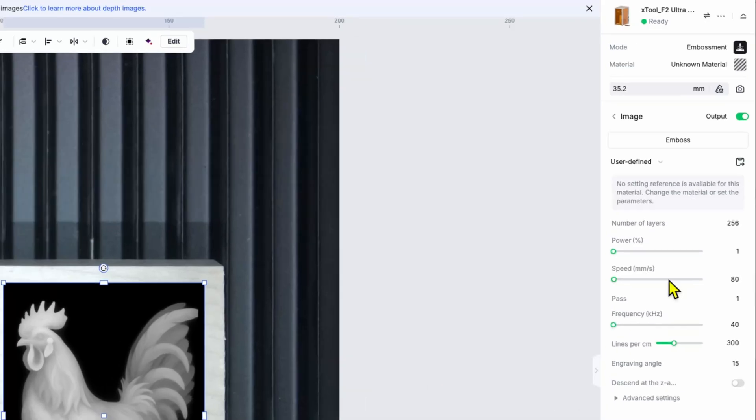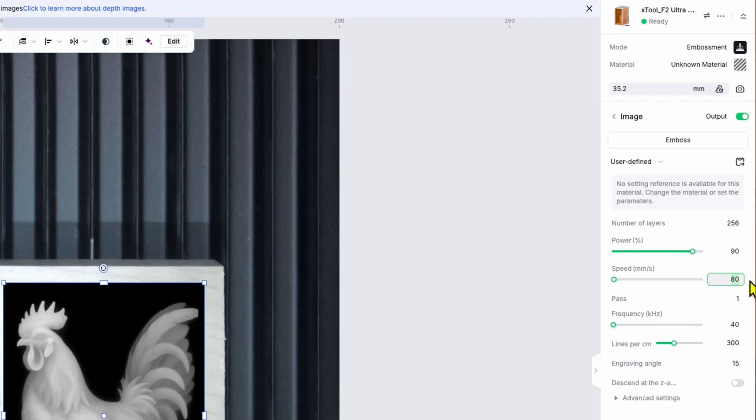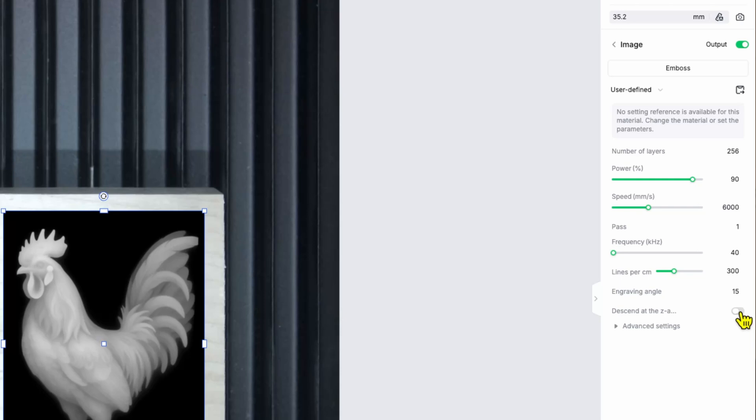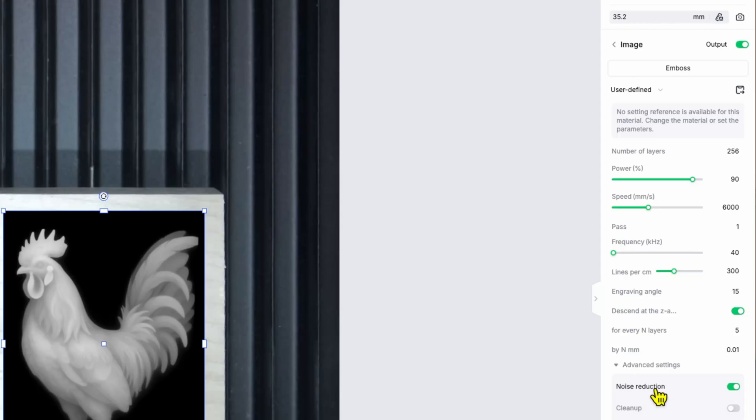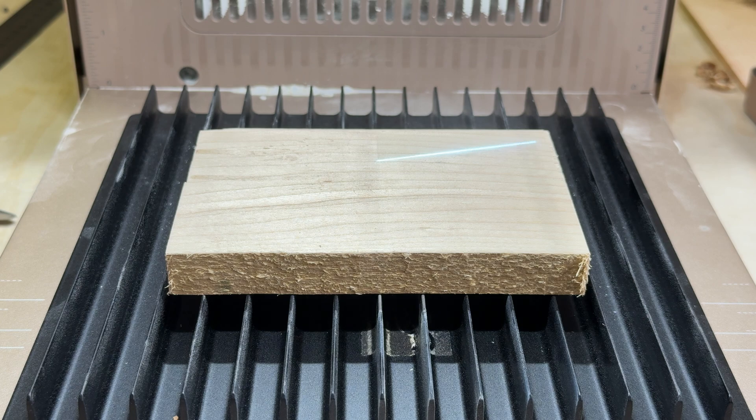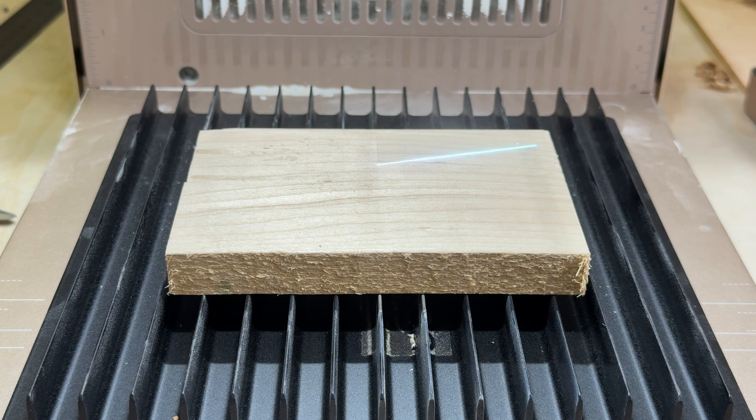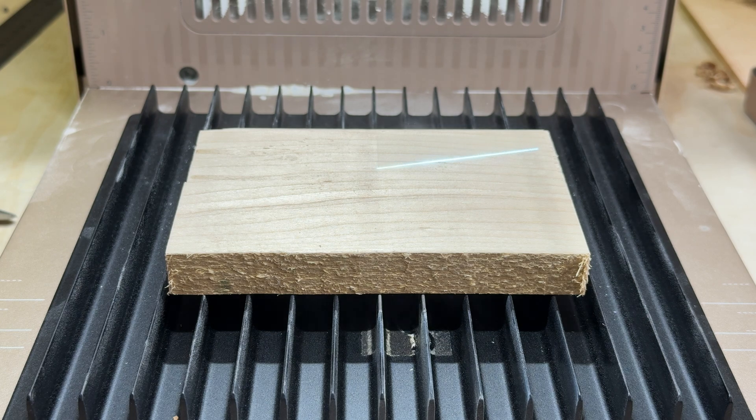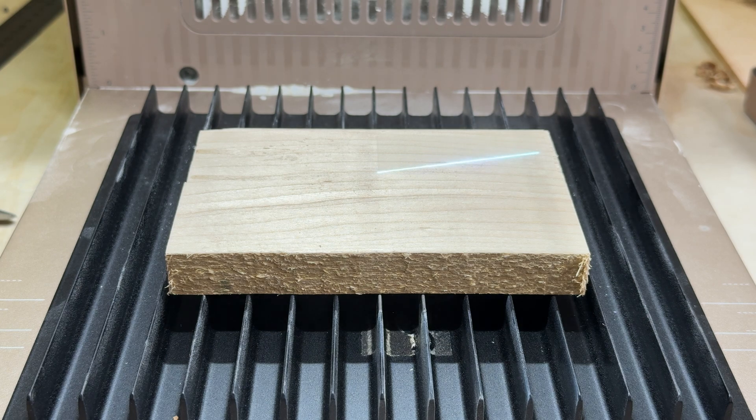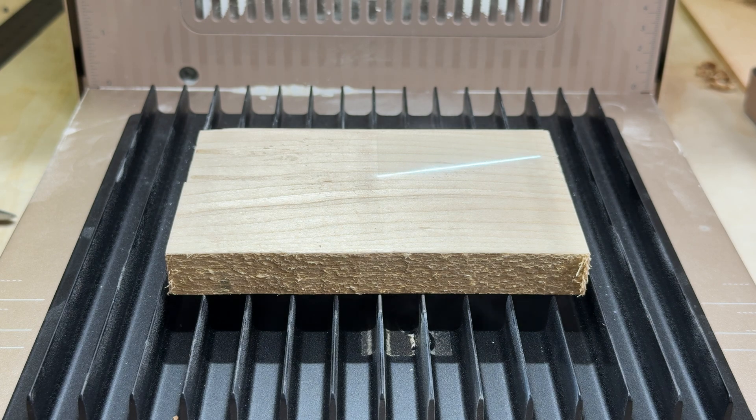Now, as far as settings, I'm going to do 256 passes and the power I'll set to something close to 190 should be good. And as far as the speed, we can go fairly quickly on wood. So I'm going to pick five or 6,000 millimeters a second. What that speed does is control the depth that you're ultimately going to engrave. So if you go slow, you're going to get something really deep. If you go faster, you'll get still an image, but it will be more shallow, closer to the surface.